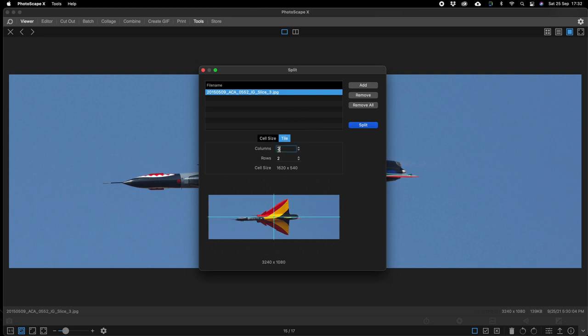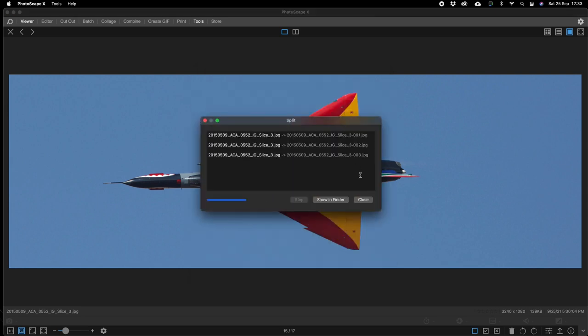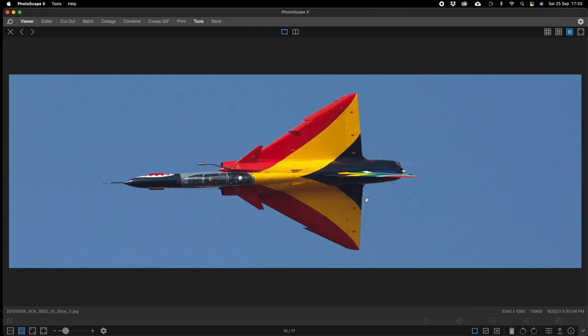We want three columns. We want one row. We go split. We got at a hundred percent because we already using a resized file and we go OK and there the three files are.